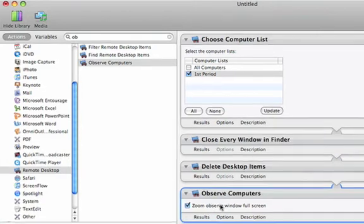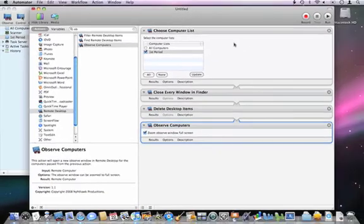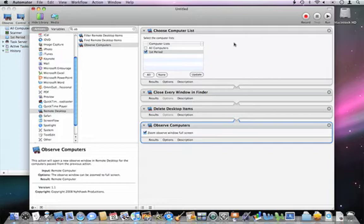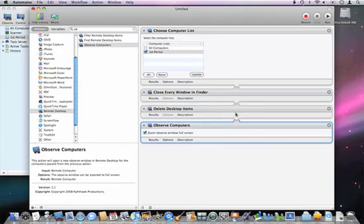So there's my workflow, or my recipe, my automation recipe. First step is to identify the computers we're working with. Next step is to close all the windows in the Finder. Next step is to delete the desktop items. And the next step is to observe the computers.